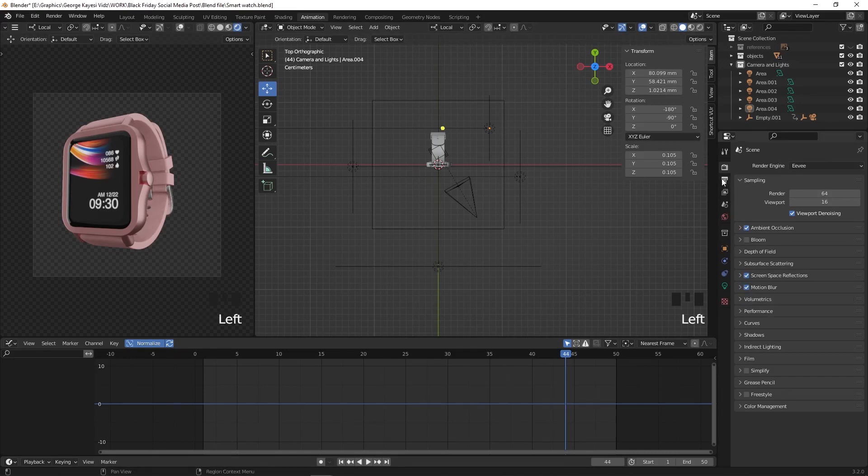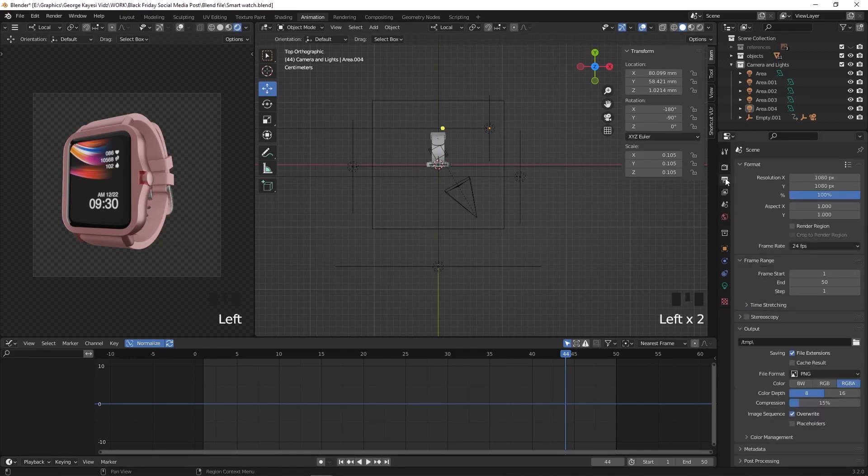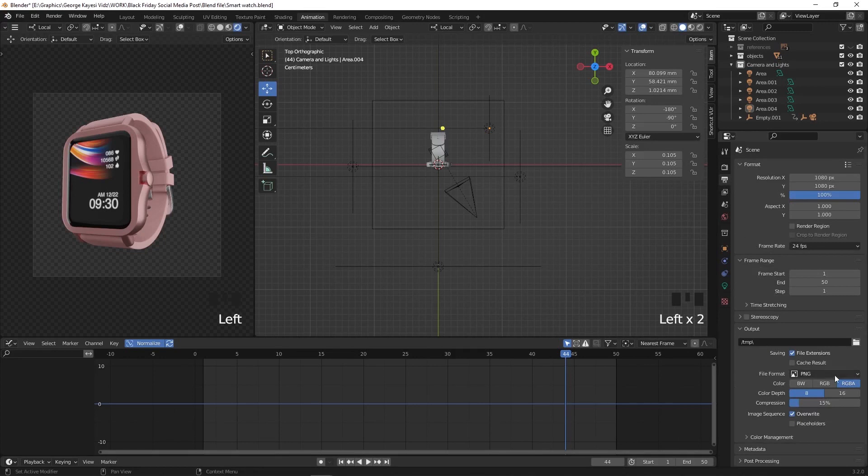Go to output properties. On the output make sure output format is PNG and RGB alpha is selected. That is because we don't need the PNG sequence to have a background.